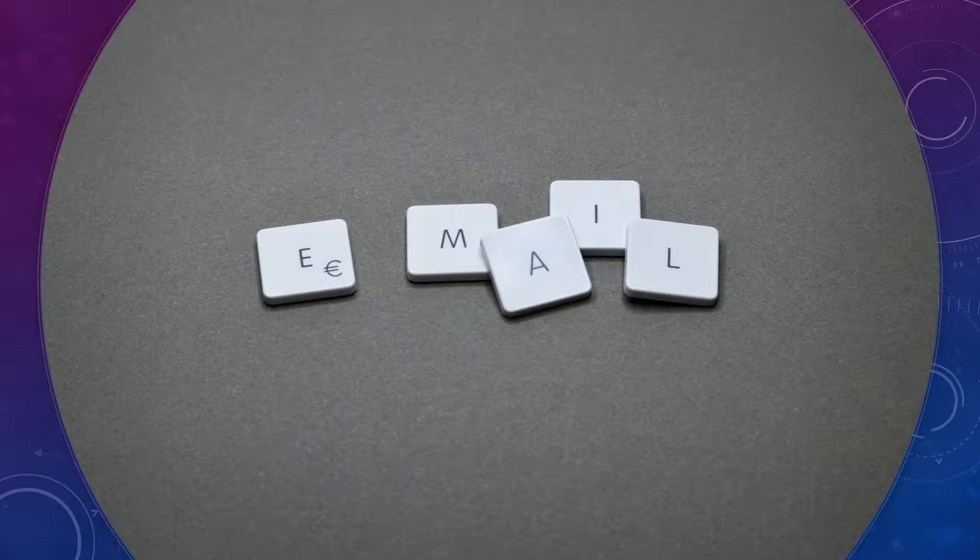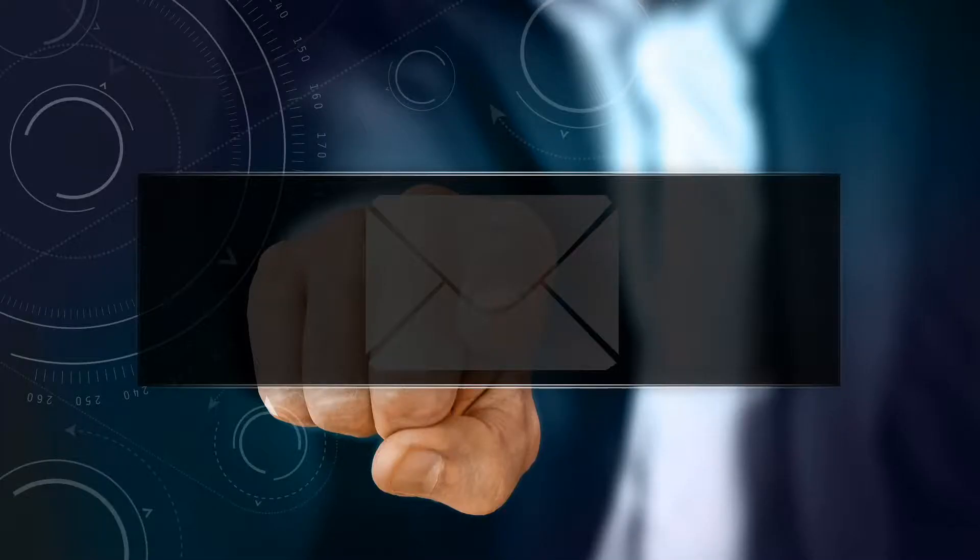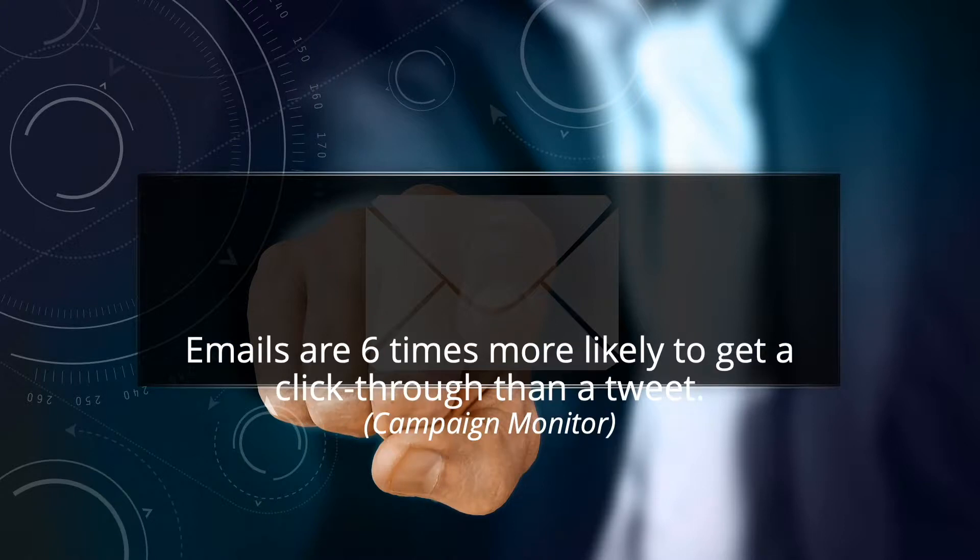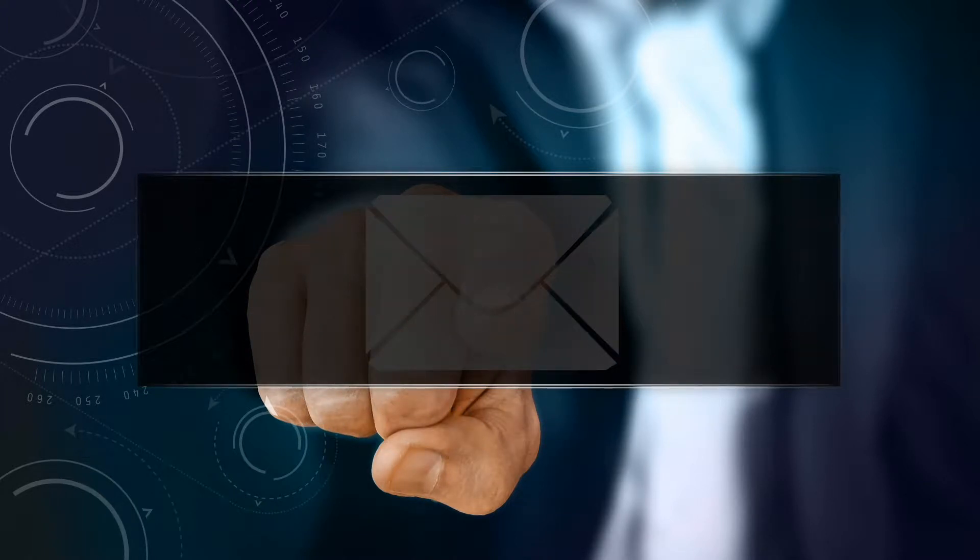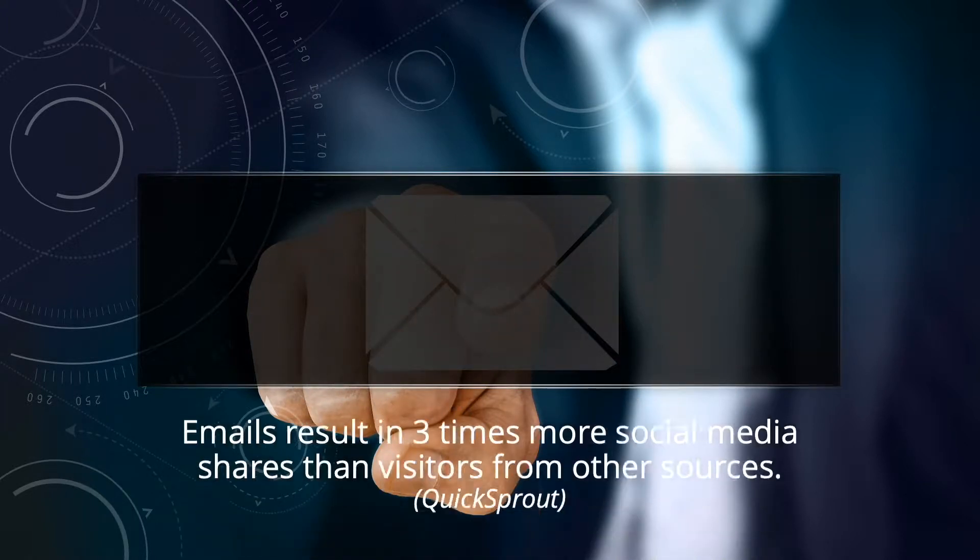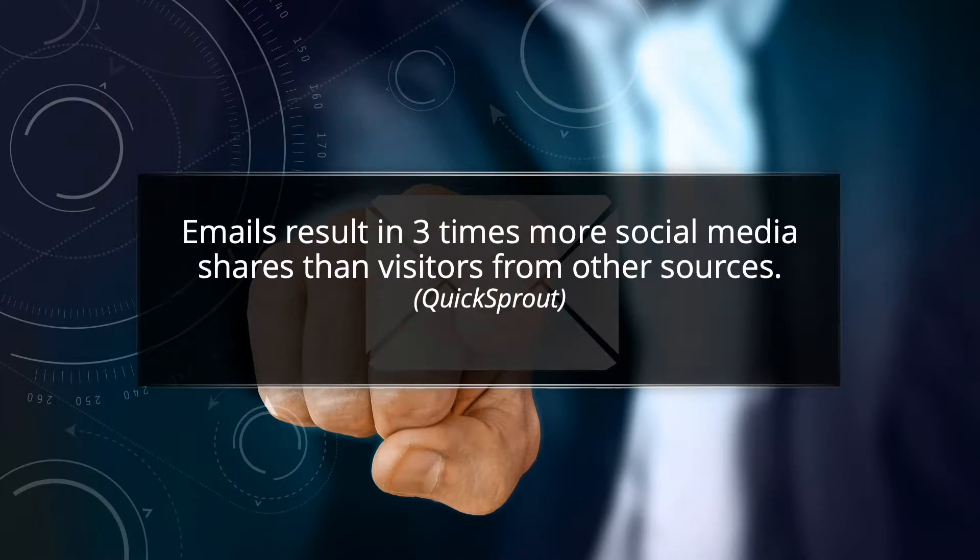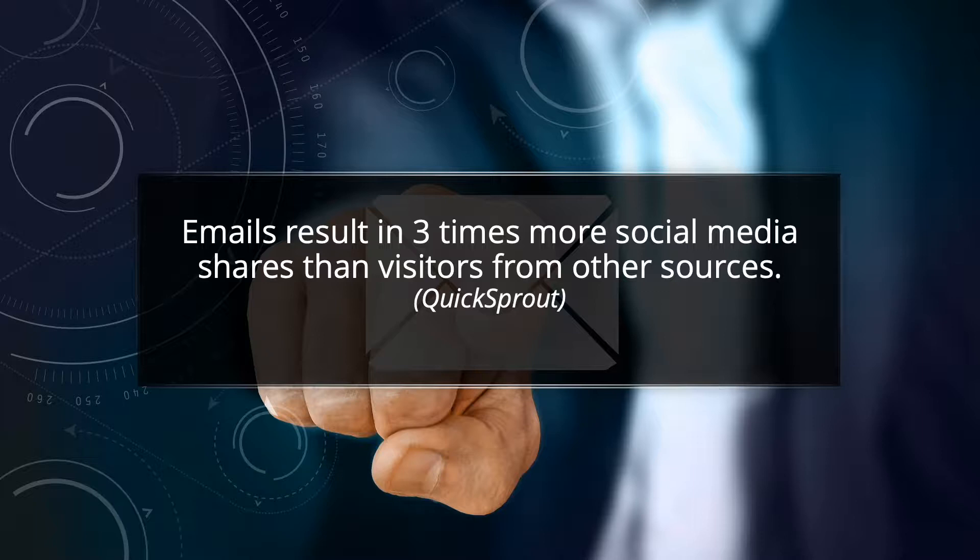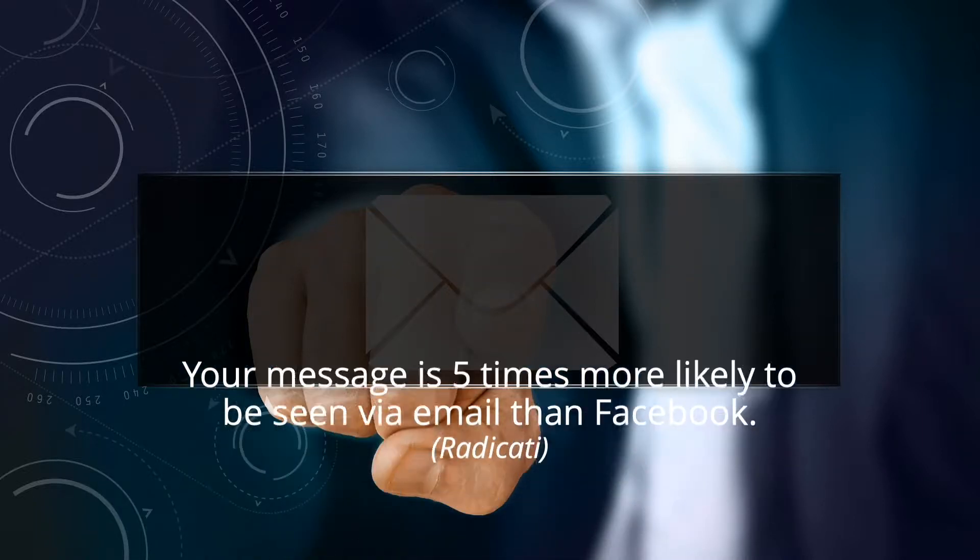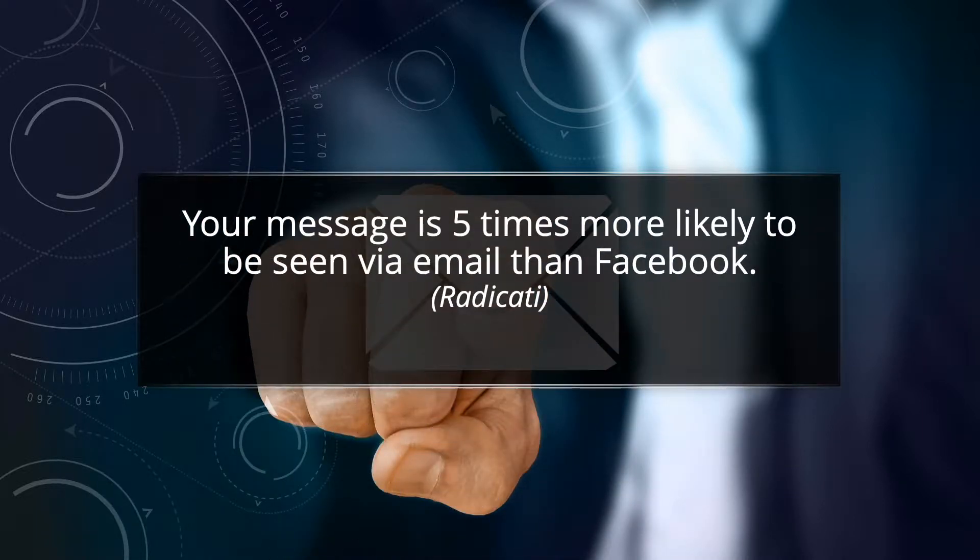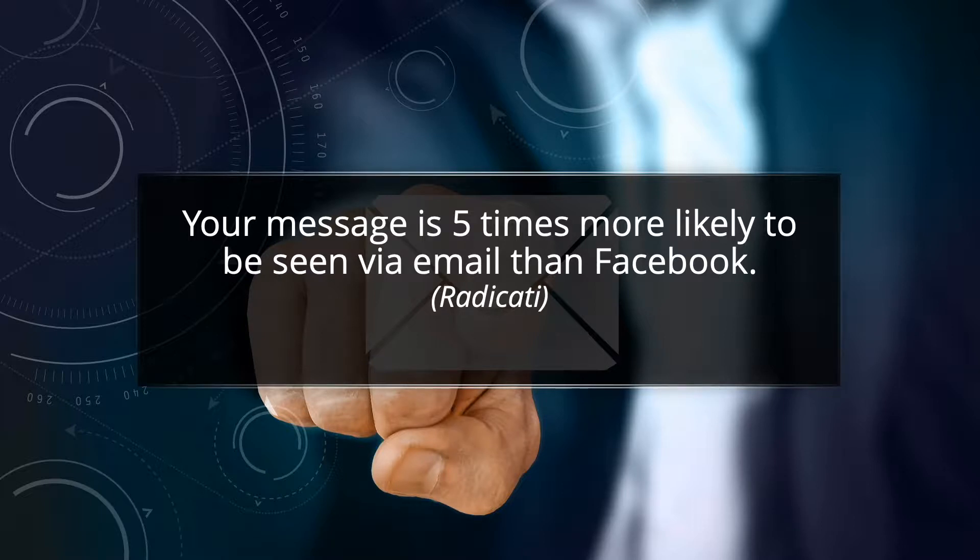Here are some stats, just in case you aren't convinced of that. Emails are six times more likely to get a click-through than a tweet. Emails result in three times more social media shares than visitors from other sources. Your message is five times more likely to be seen via email than Facebook. And that's just talking about getting eyeballs on your message.